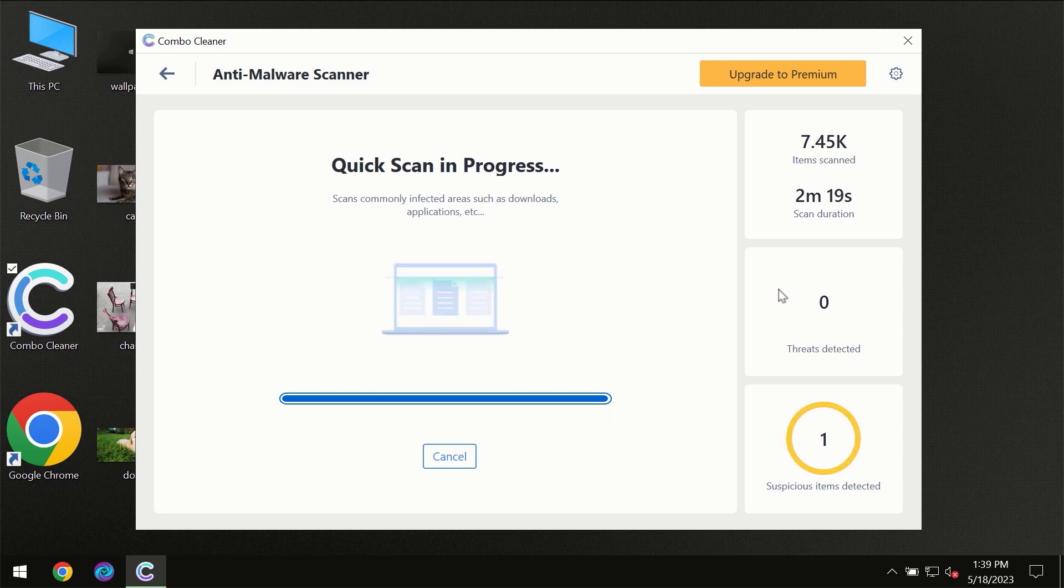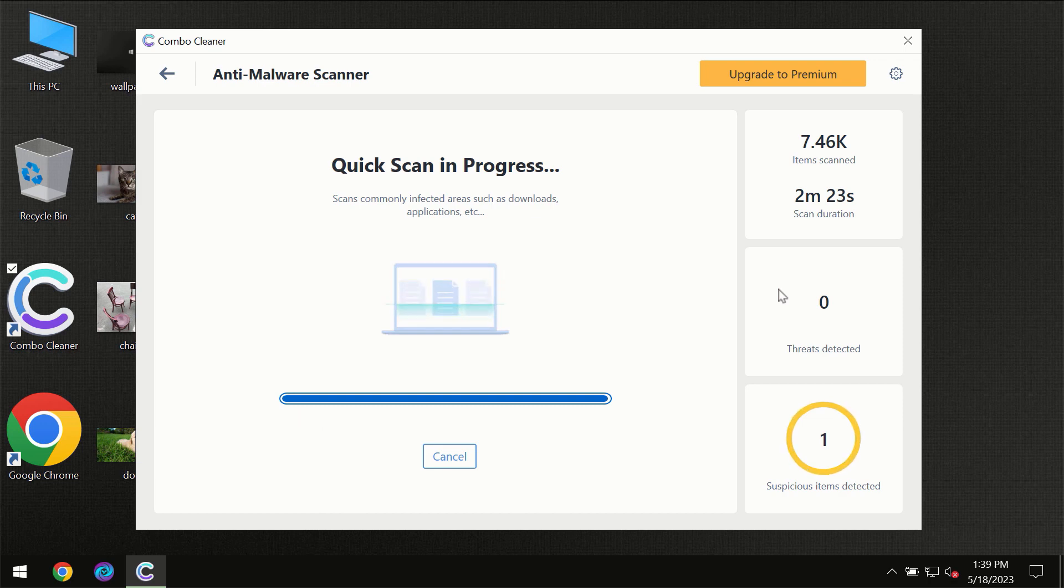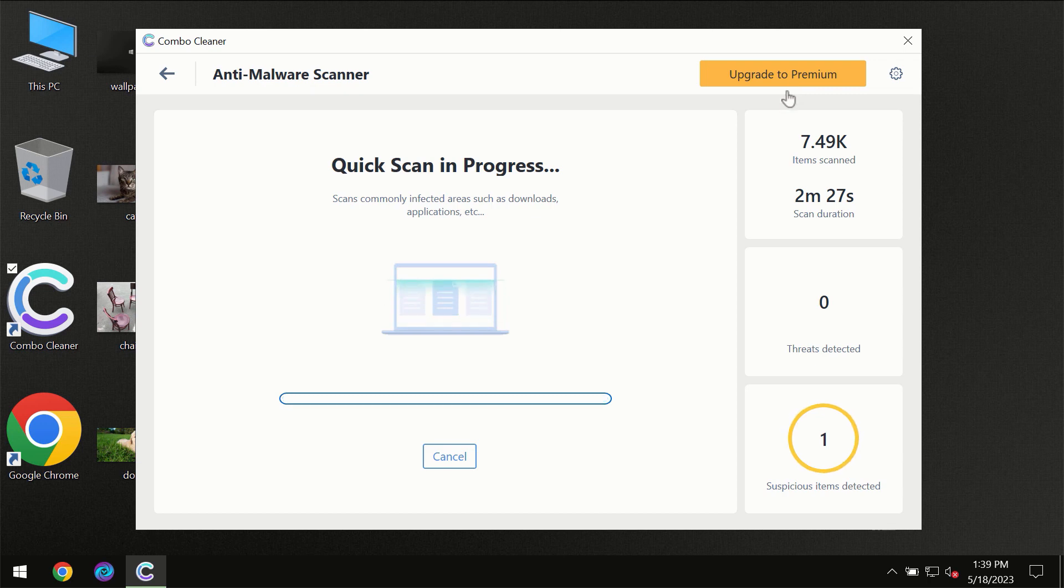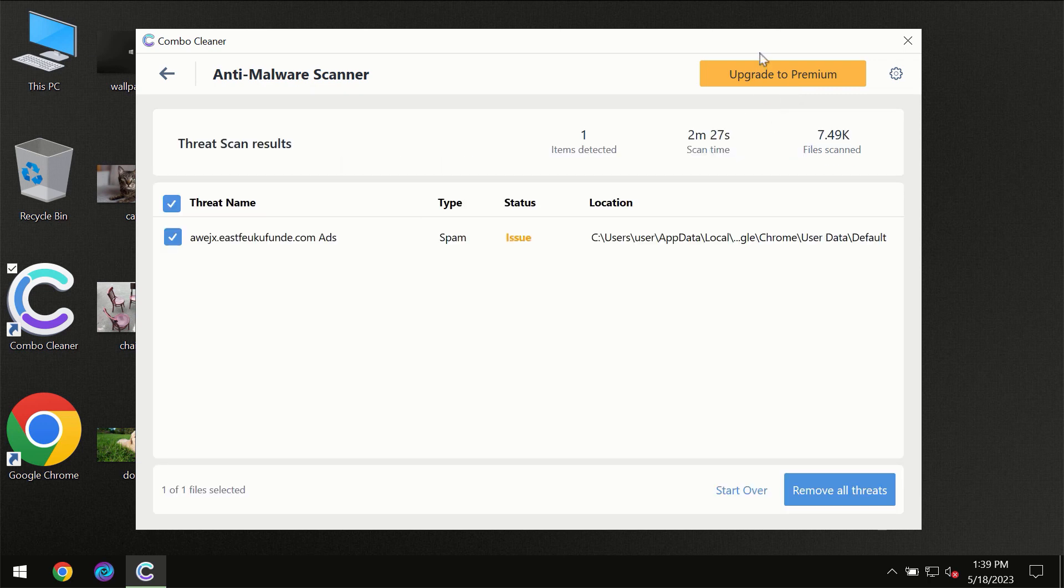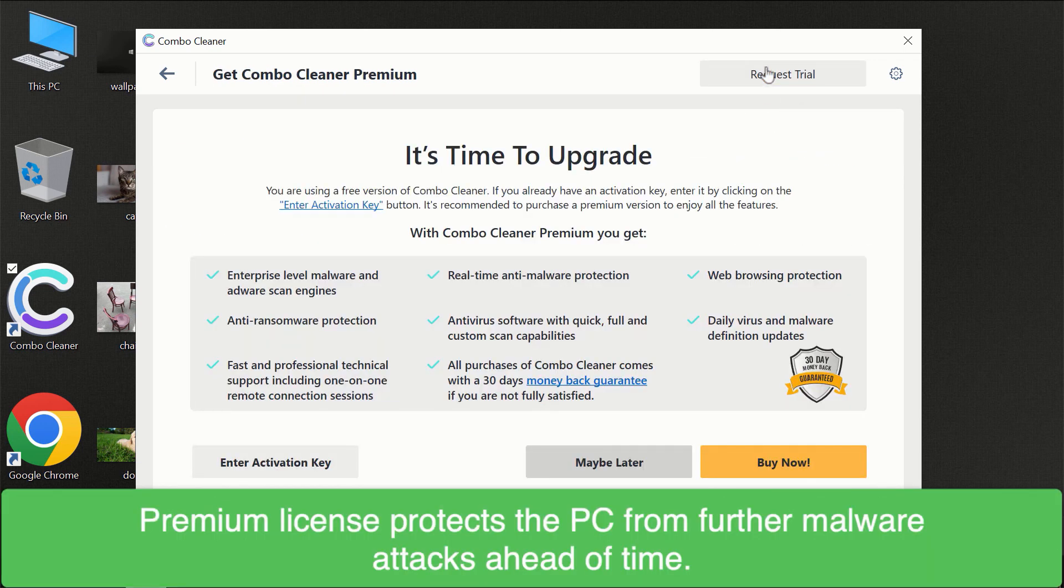Of course, some threats can be removed manually. However, we recommend that you consider upgrading it to the premium license of Combo Cleaner to make sure your computer is always under decent protection.